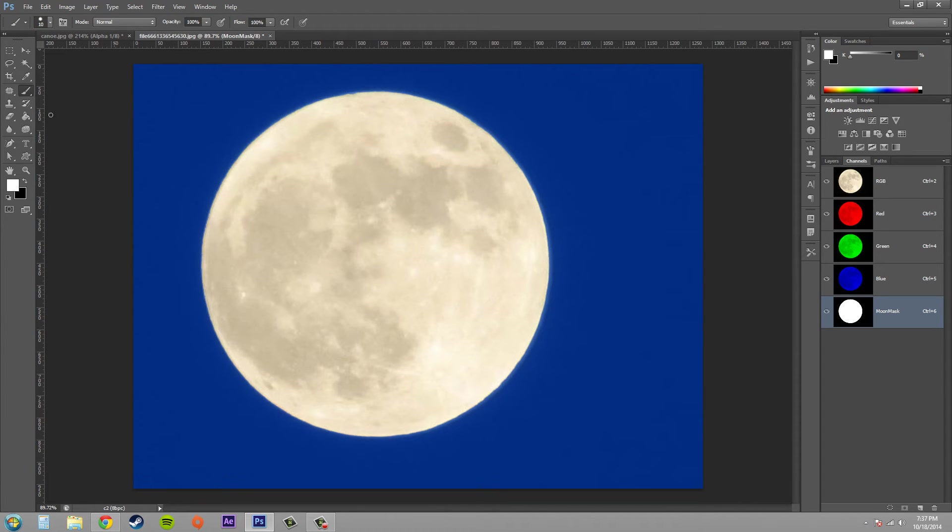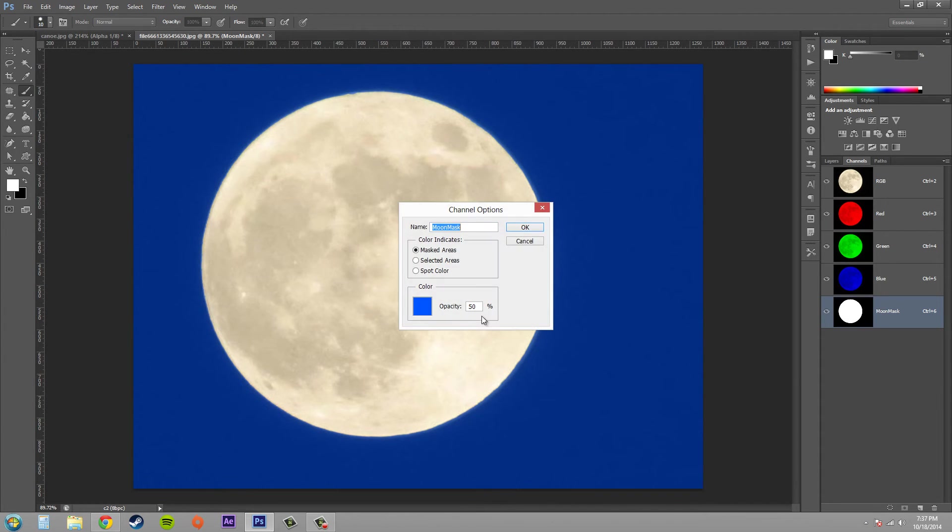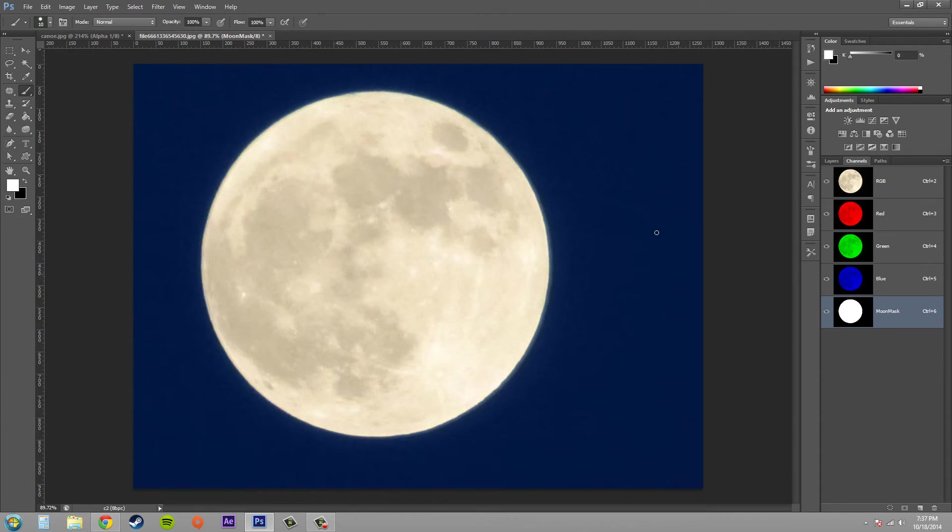Now this blue seems to be pretty opaque here and not transparent enough. So maybe I want to make the opacity lower so we can see the background a little bit better.